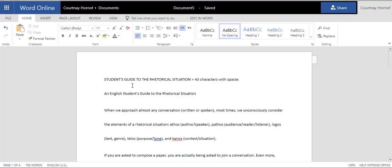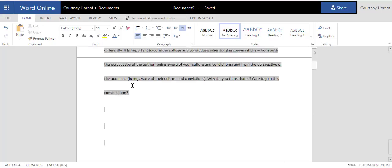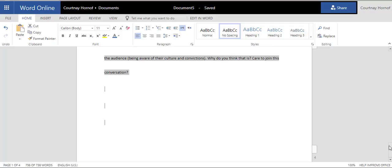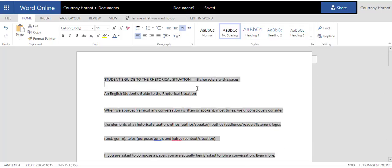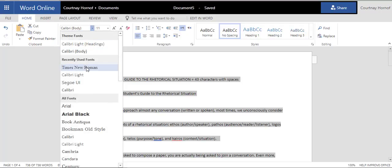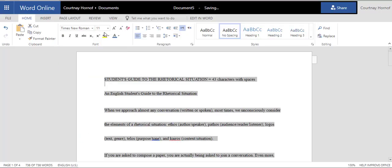I'm just going to move that up for a second, and we'll go ahead and start formatting. The first thing I want to do is hit Ctrl-A, so that all of my text is selected. Then, I'm going to change the font under the Home tab to Times New Roman, 12.